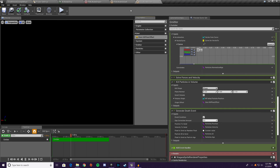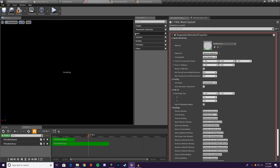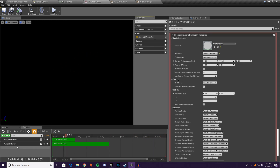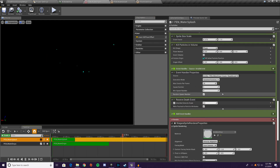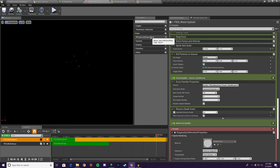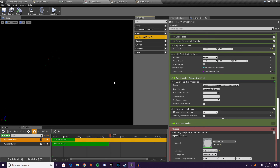Now we have user kill floor offset saved and accessible in the system. Go to water splash and drag and drop that same parameter onto its kill floor origin offset as well. Now both emitters share the same kill floor controlled by one parameter. The water drops are spawning and immediately hitting it, which looks a bit odd, but we'll fix that in a second.